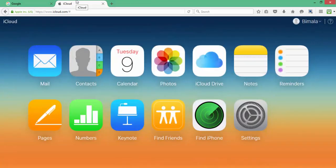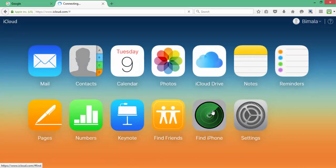Now that I've logged in, you can see the Find iPhone icon over here. So I'm going to click it.